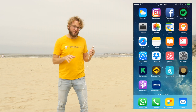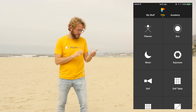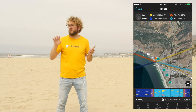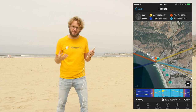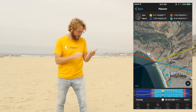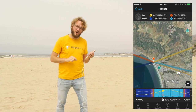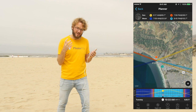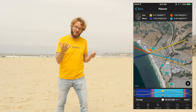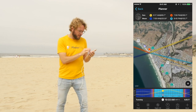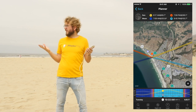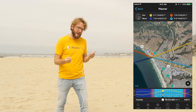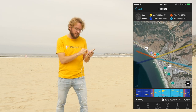Let's go to PhotoPills, tap on Planner, and imagine that you found this beautiful spot — Pismo Beach, for example, this beautiful beach — and you placed the red pin on the beach. Imagine that you want to save it as a point of interest, as a location, for further planning in the future, or that you've planned a nice shot and you want to save it also as a plan, a photoplan. Let's see how to do it.